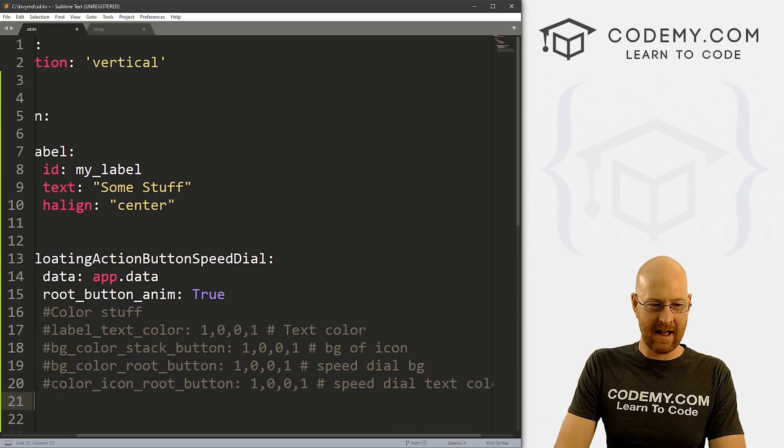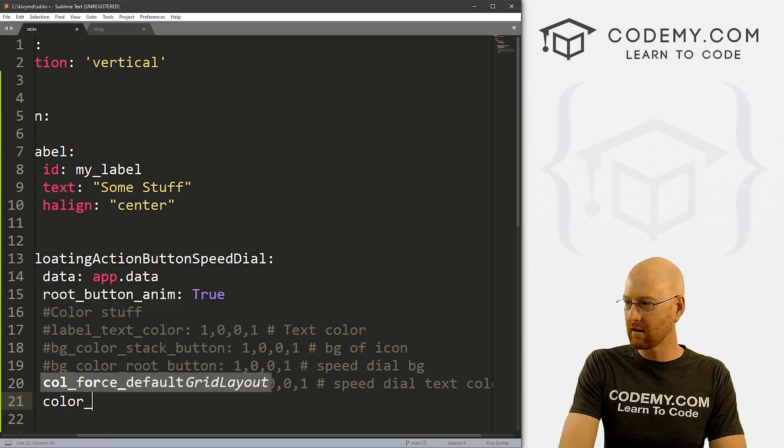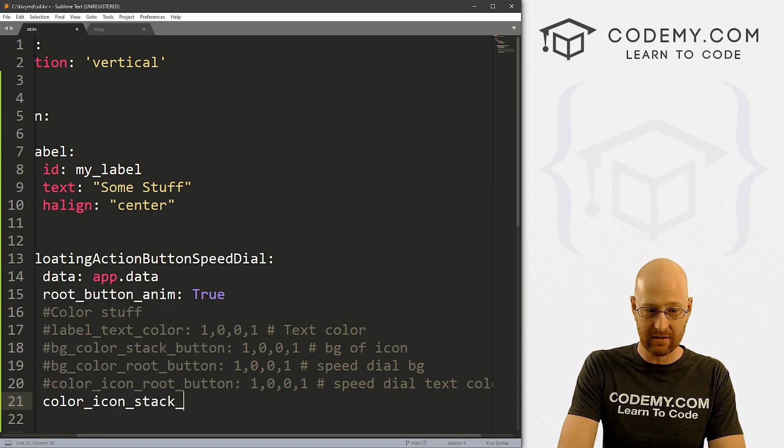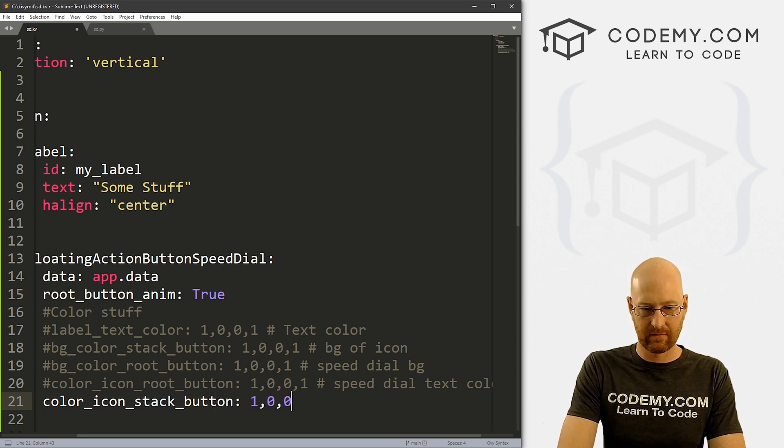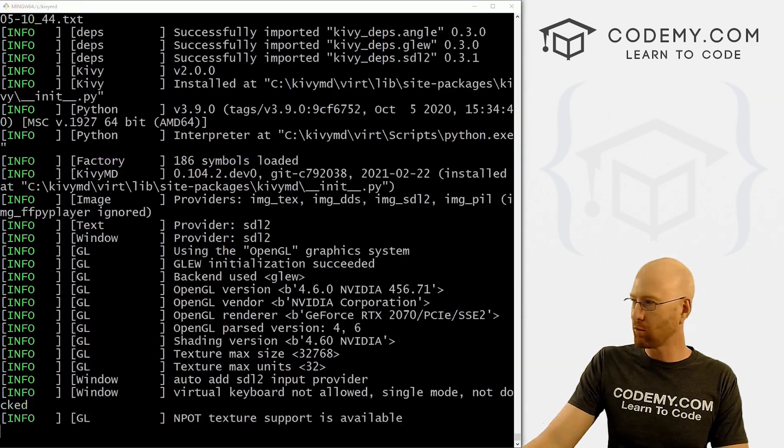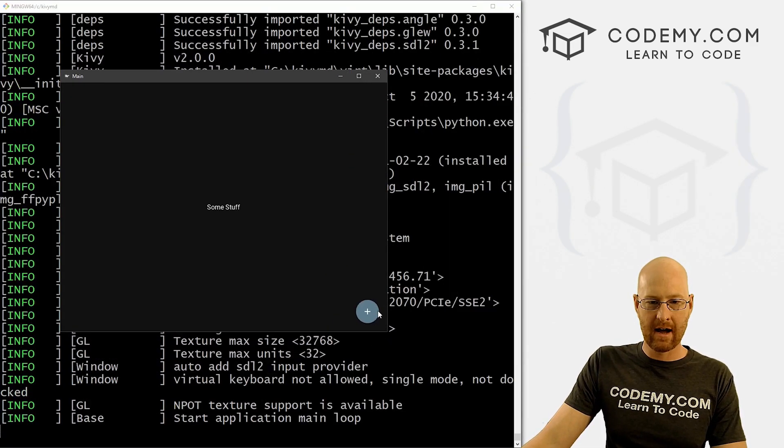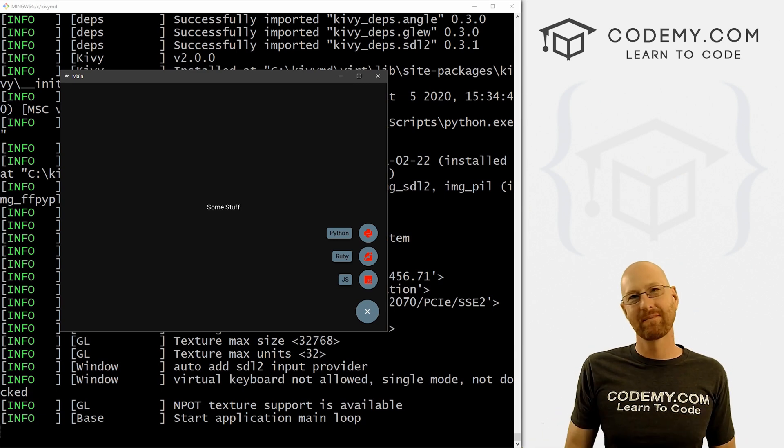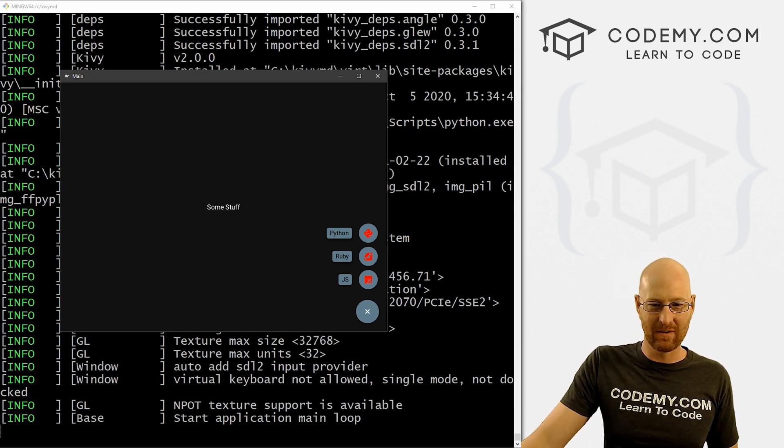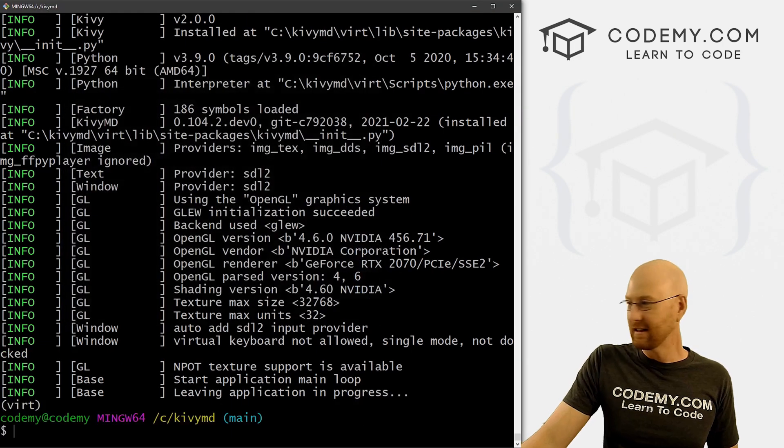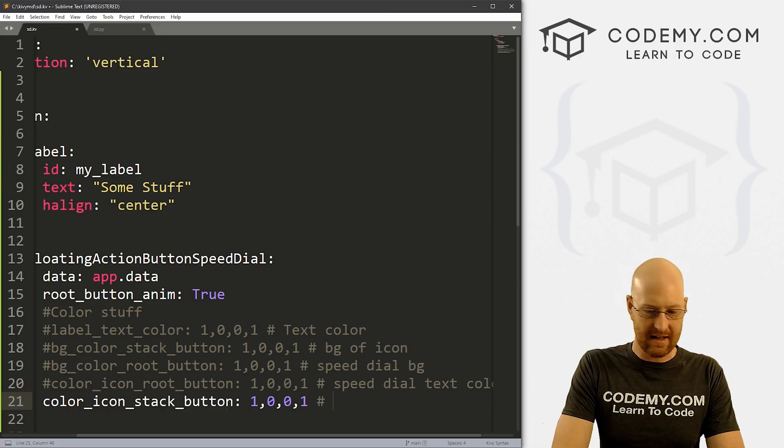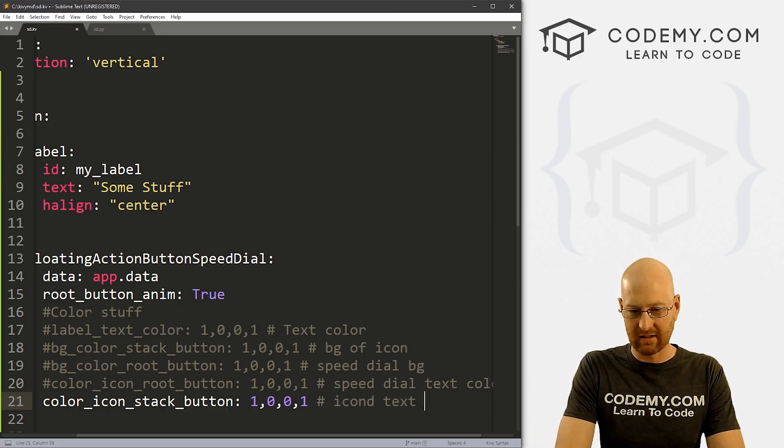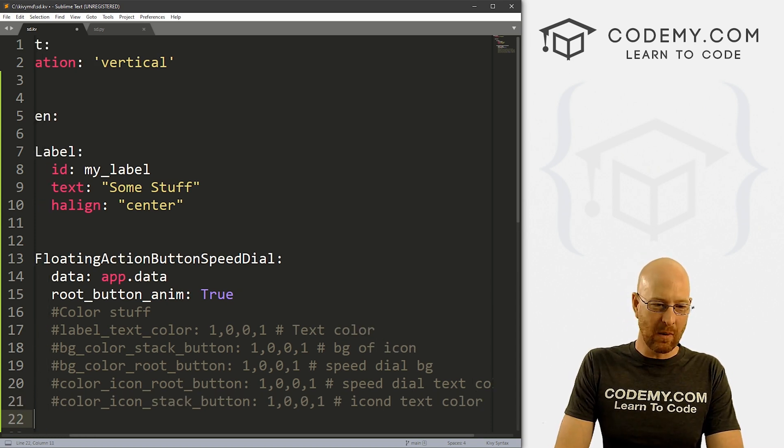And let's see one more maybe color_icon_stack_button. And we'll change this to red as well. Save this run it. Now we have the actual text. Well, it's called the icon text color. So it's not the background of the icon. It's the text color itself. So this is red instead of white. So that's interesting. So let's say icon text color. I don't know, whatever.